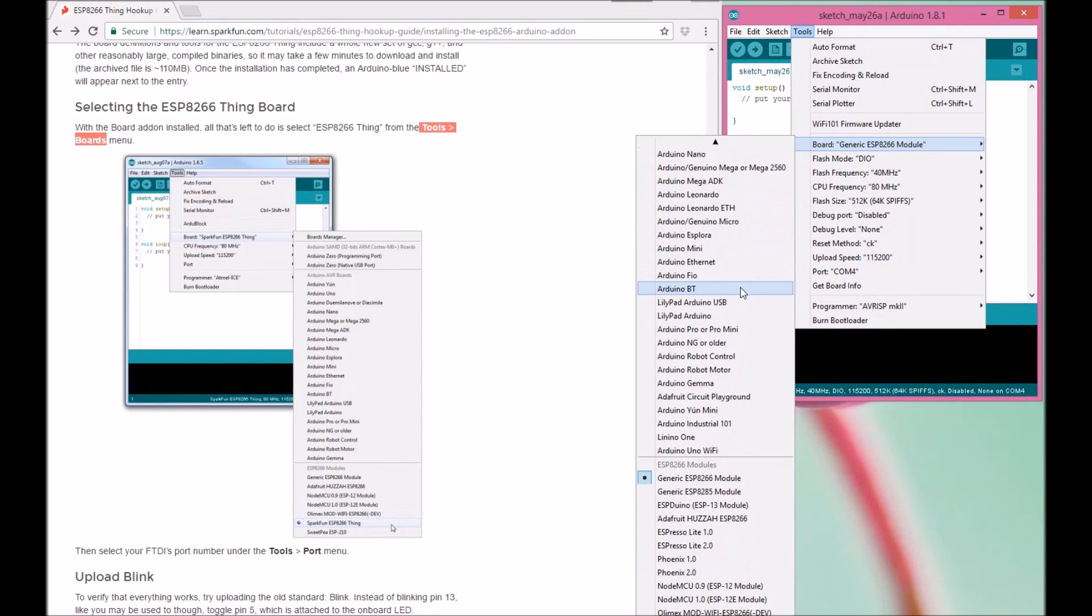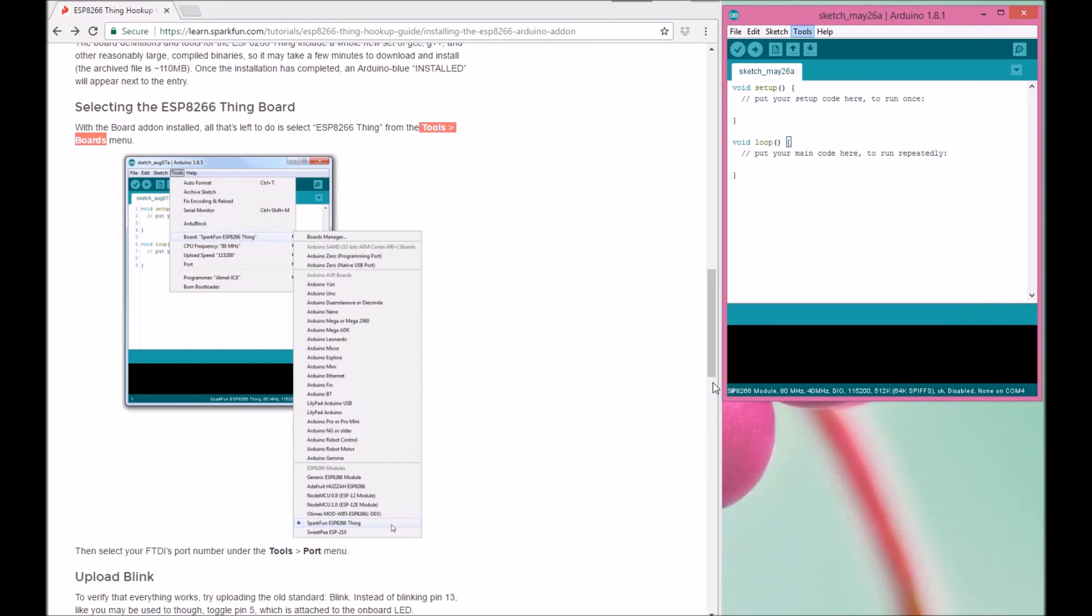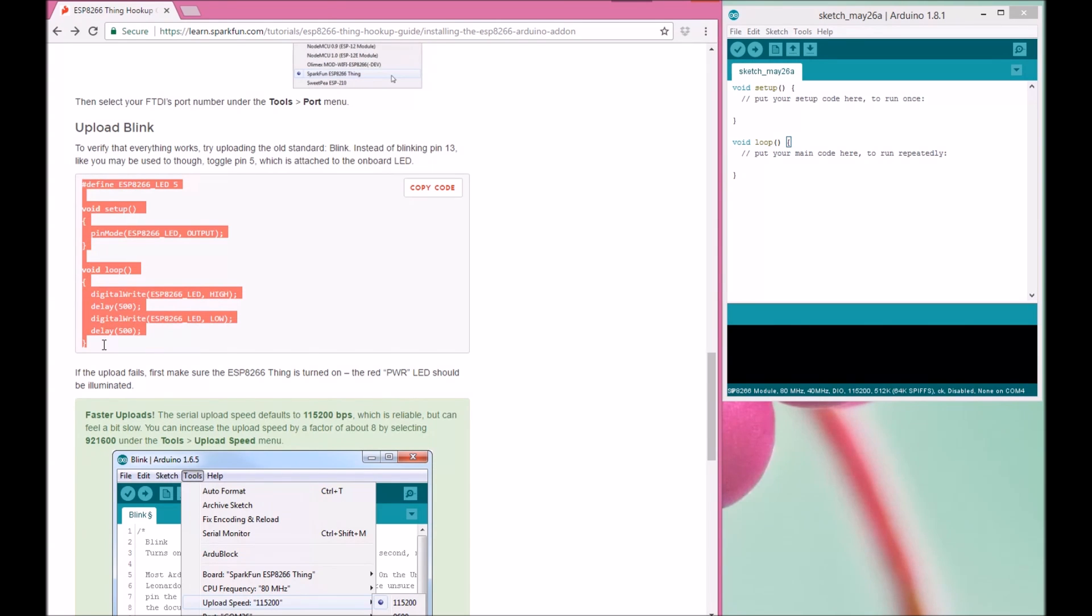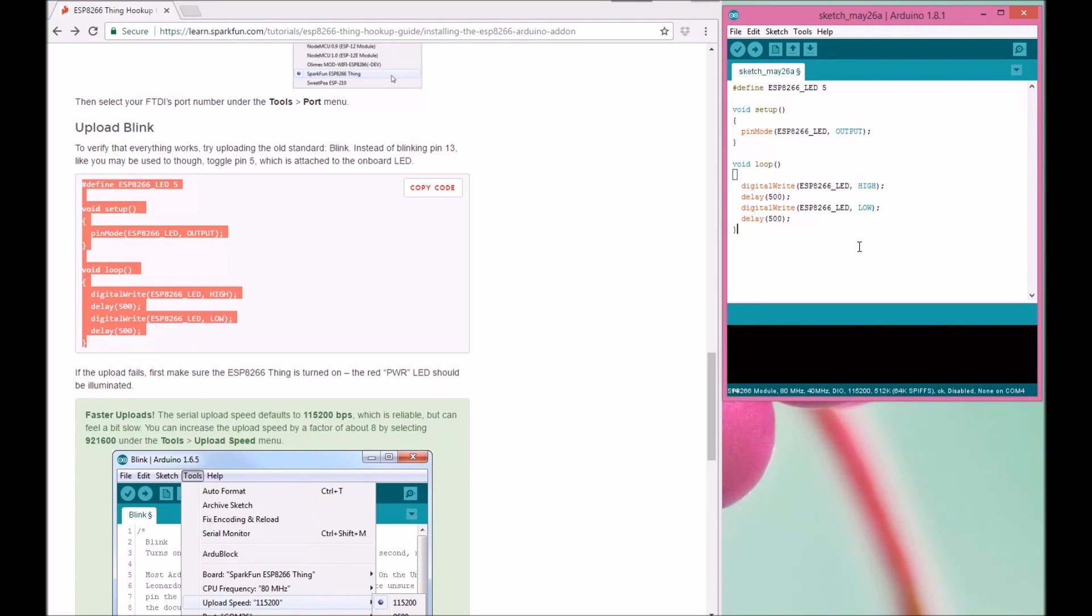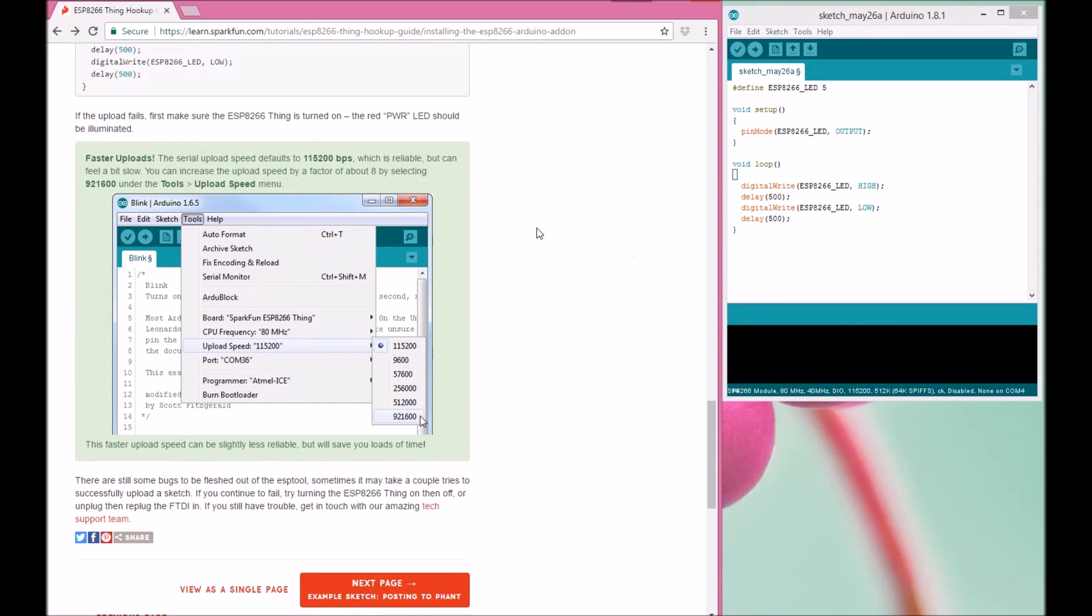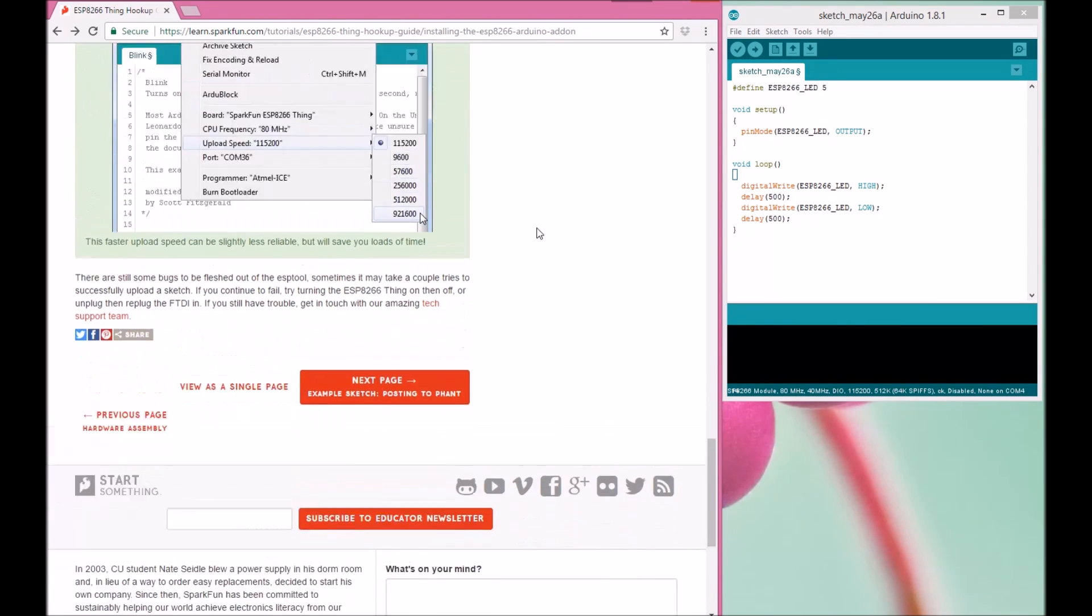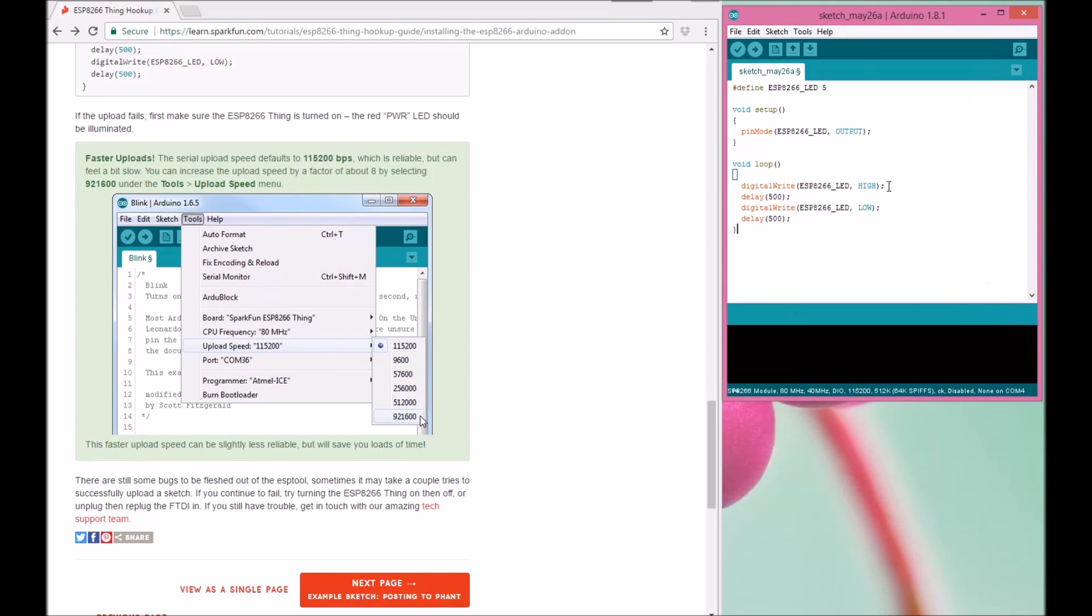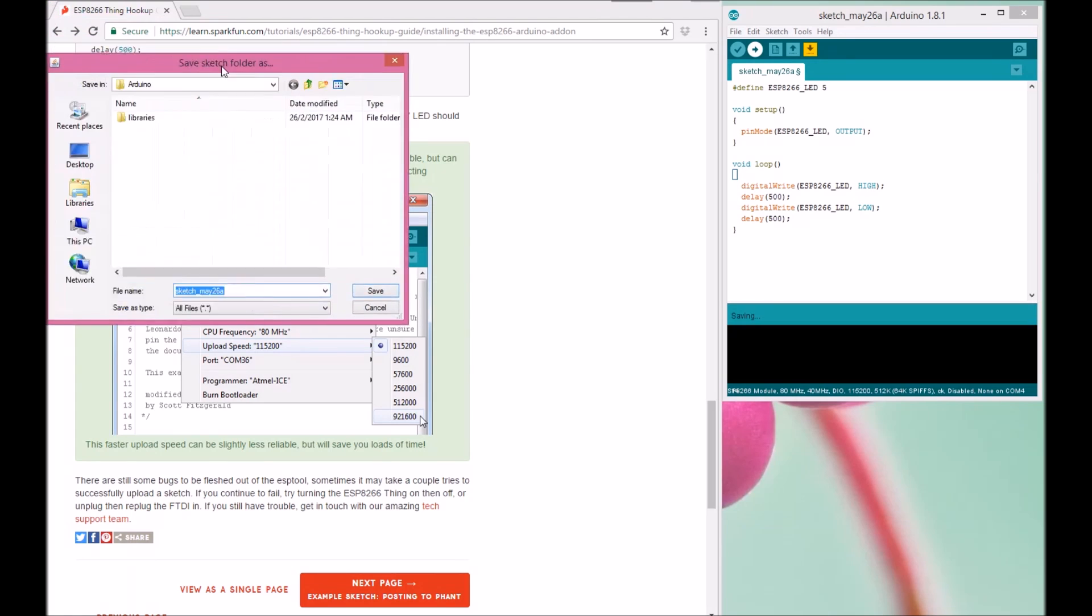Now you can try to upload the example code available on the website. Copy and paste it. Make sure you already plugged in your ESP with the adapter to your computer and make sure that the port is right. You can check from Tools and go to the port. It's COM4, and then upload it.